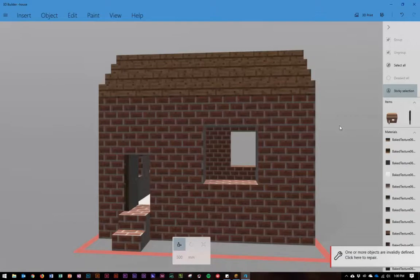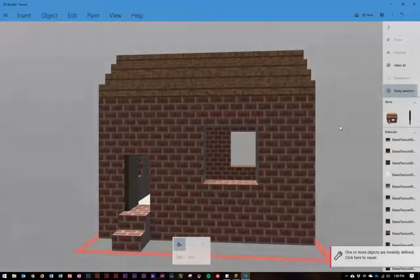So that's how you export a building in Minecraft using the structure block and send it to a 3D program ready to print. Thank you very much for listening.